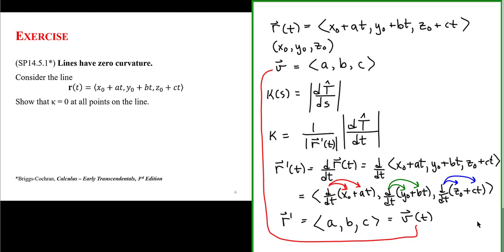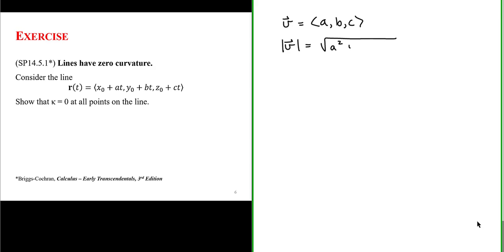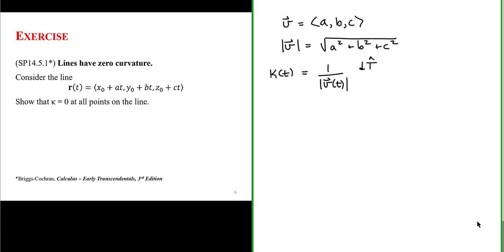Now let's find the magnitude of the velocity vector. Since it has components a, b, and c, its magnitude equals the square root of a squared plus b squared plus c squared. We're trying to show curvature is zero, and the definition requires one over the magnitude of the velocity times the rate of change of the unit tangent vector. We now have the magnitude of the velocity portion, so we need the derivative of the unit tangent vector with respect to t.